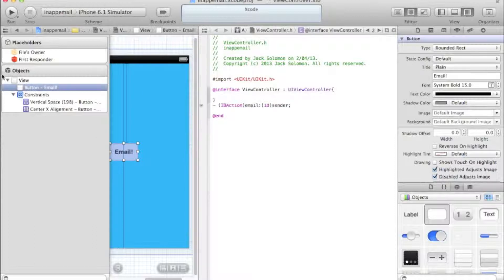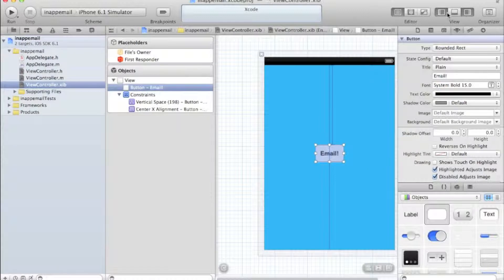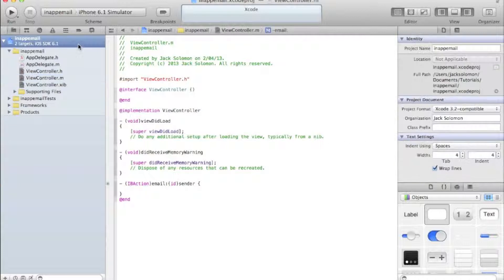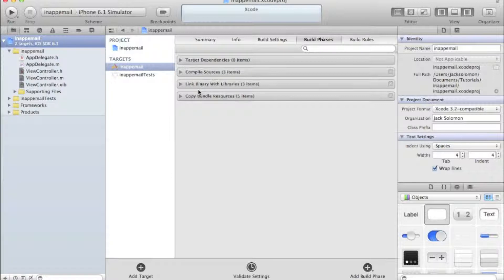Close the dual editor, open up your left view again and go into your .m file. We're going to start typing the code - it's quite complex, just follow along and pause the video if you need to. Actually, we forgot the most important part: to use in-app email you need to import a new library.